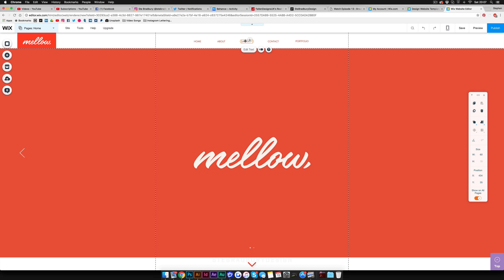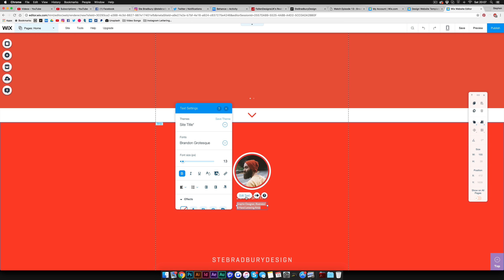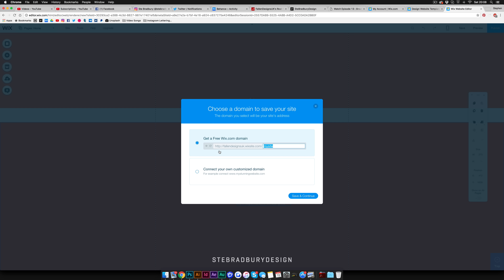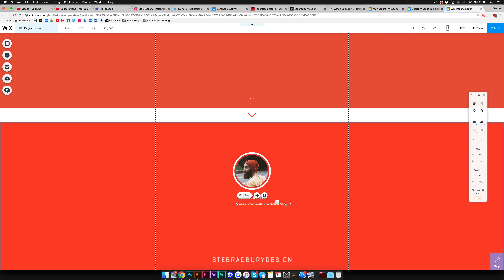For the subtitle, edit the text to say 'Graphic Designer, Illustrator and Hand Lettering Artist,' and set the font size to 12 point — since it's lowercase it won't look as big. Make sure you're saving your work regularly so you don't lose anything if your internet drops. At the top, press Save. Also note: once saved, Wix shows you your free domain, something like 'phonedesigns.wixsite.com/mysite,' or you can connect a custom domain with a premium account.